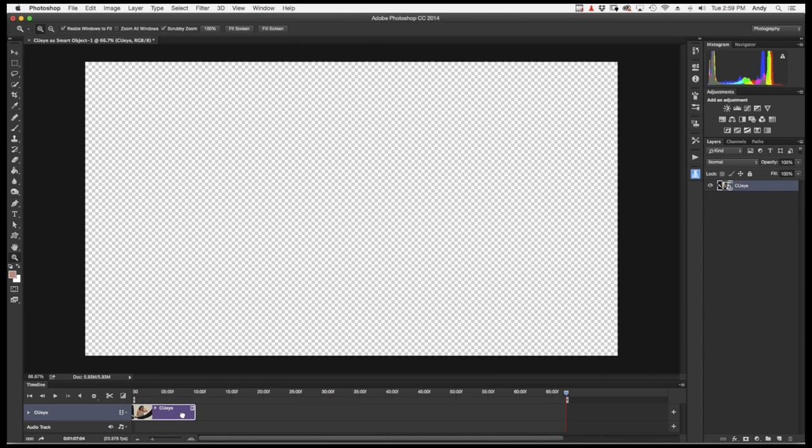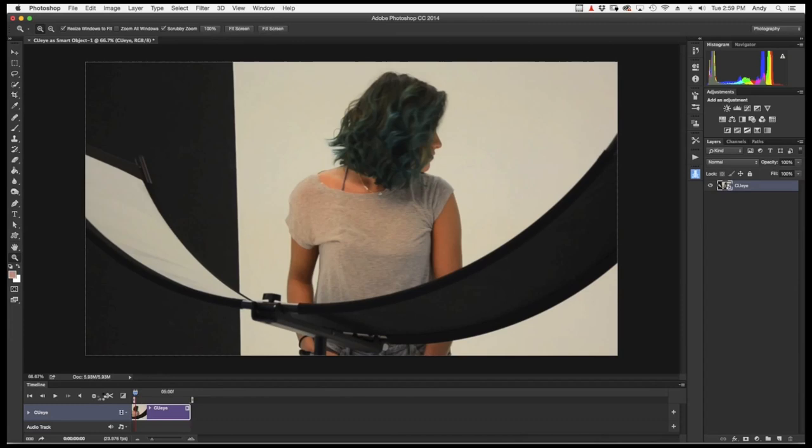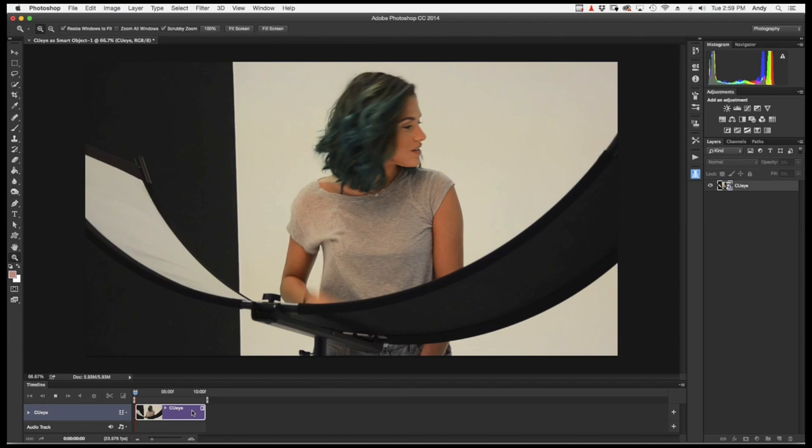Pull this back. Move that up to zero. And hit spacebar again to preview. And there's the start of our clip. One, two, three. And there she goes.